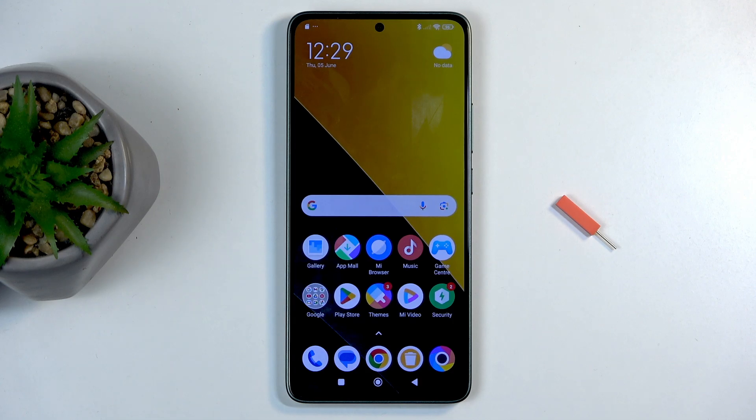Welcome, and for now it is a POCO M7 Pro, and today I will show you how you can capture a screenshot on this device.